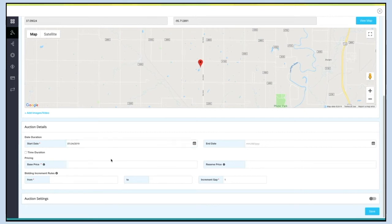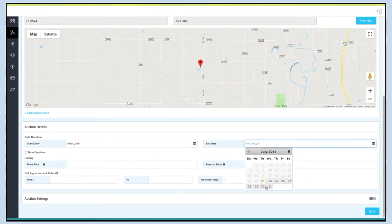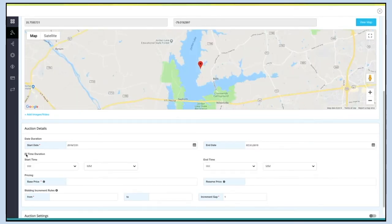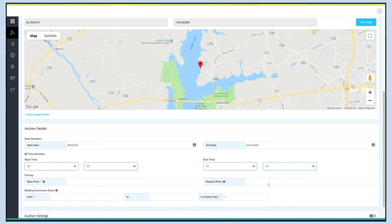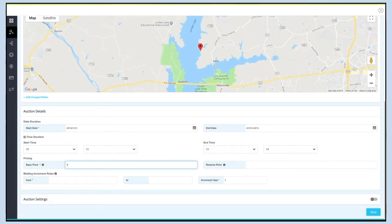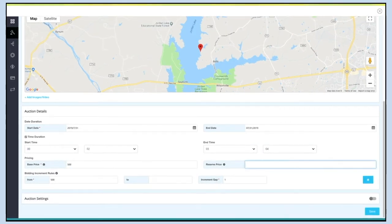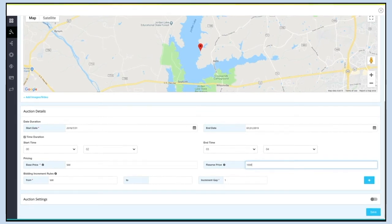Tick mark the checkbox if you want to add a time duration for this auction. Simply select the start time and end time to enable it. Now enter the base price and reserve price under pricing. The base price is the price at which the bid starts, while the reserve price is the minimum price you are willing to accept for your product.